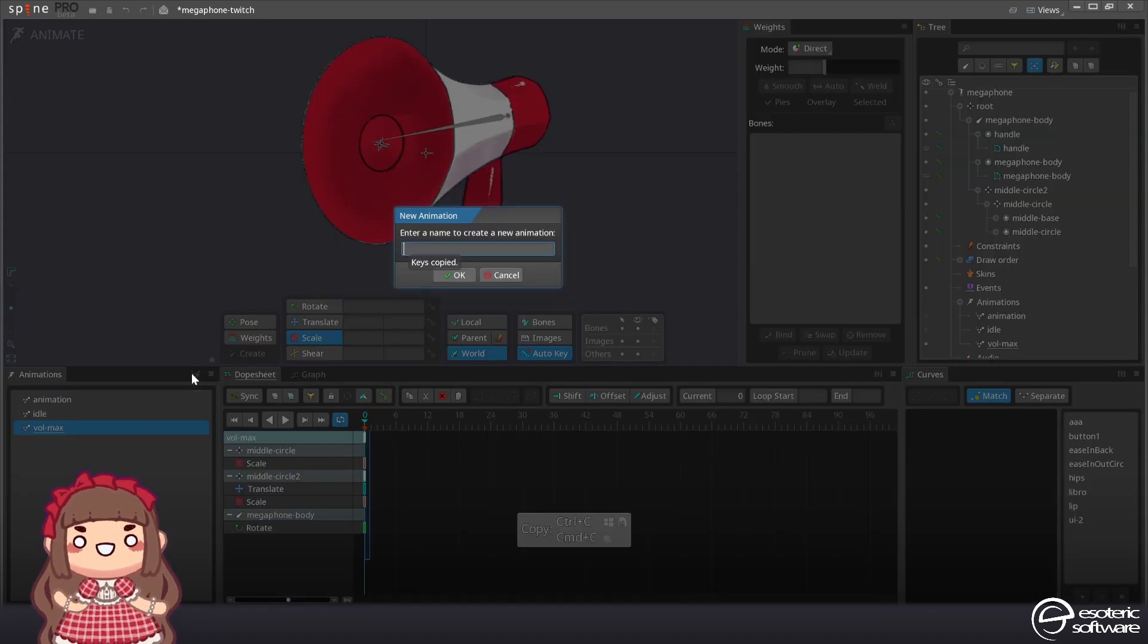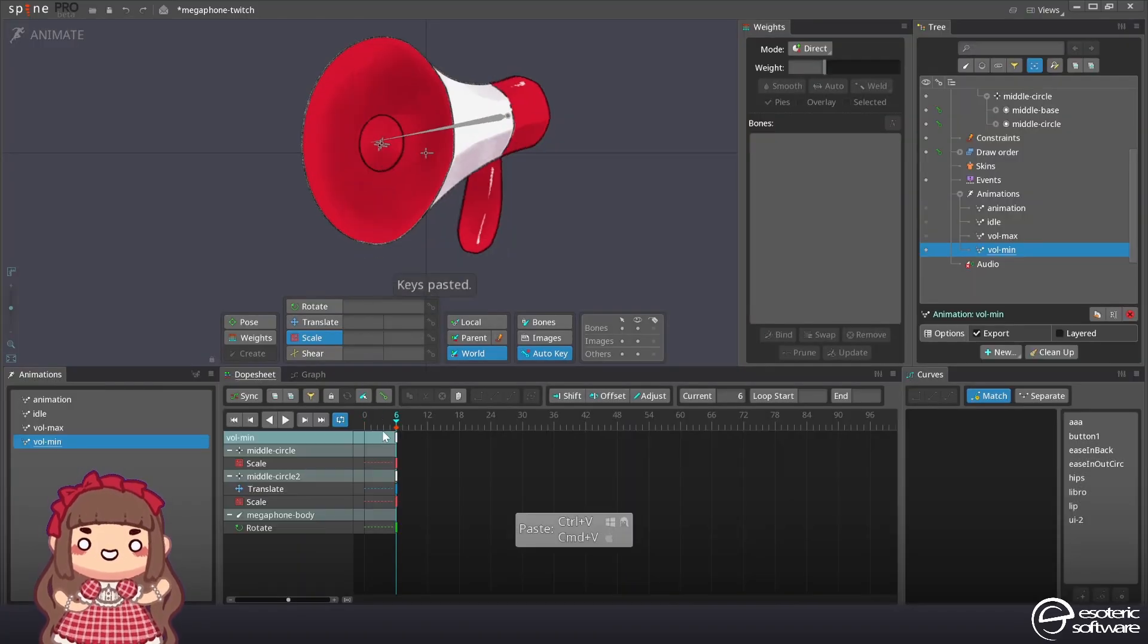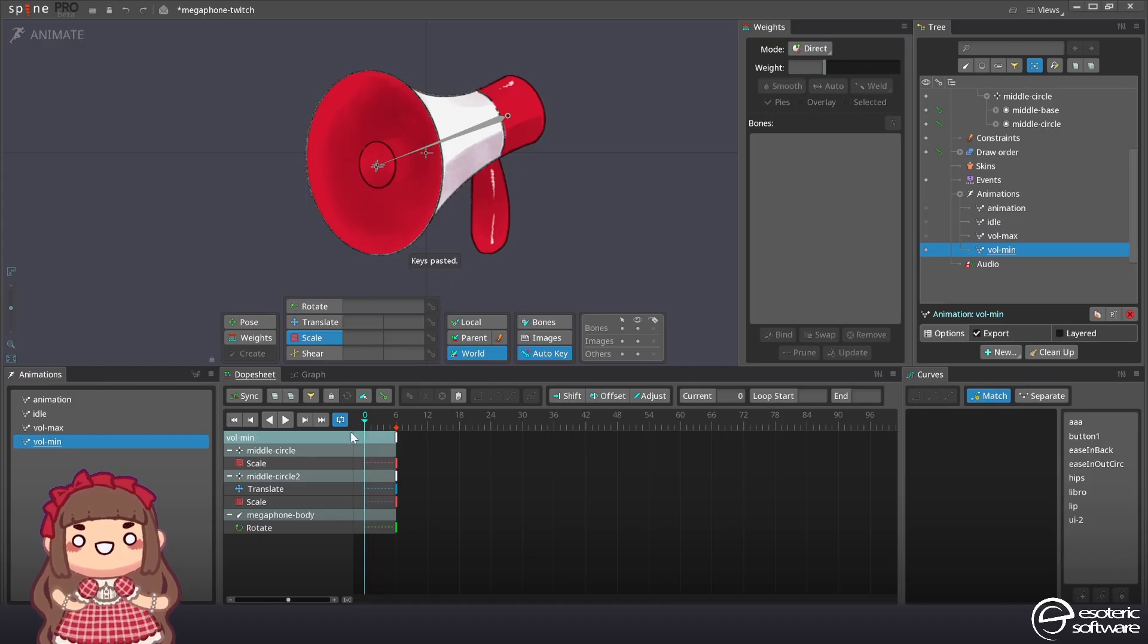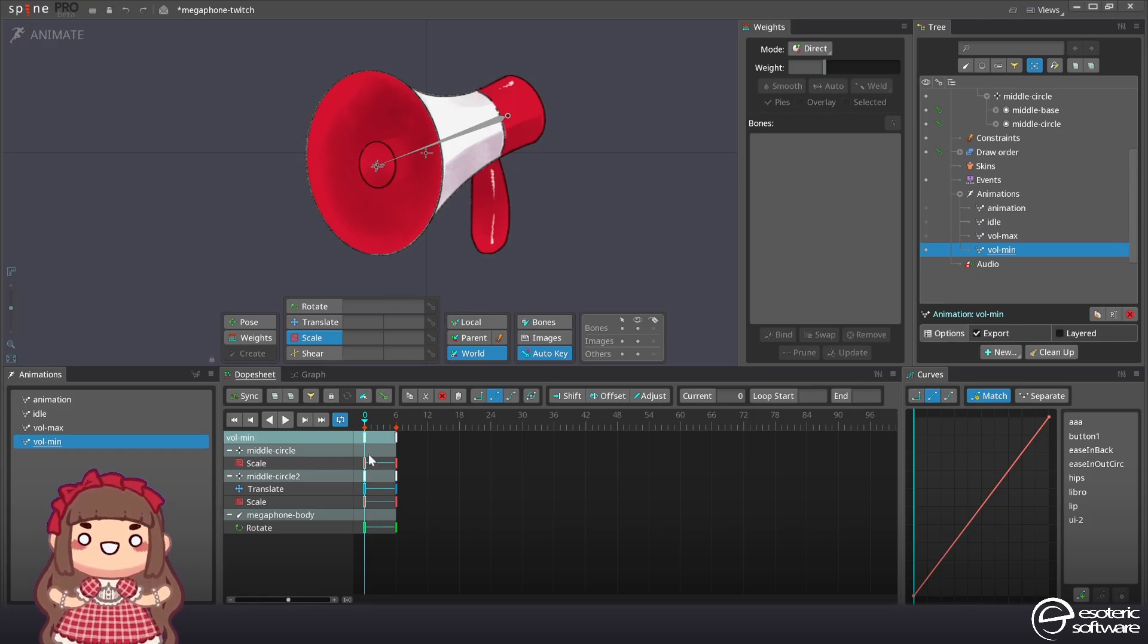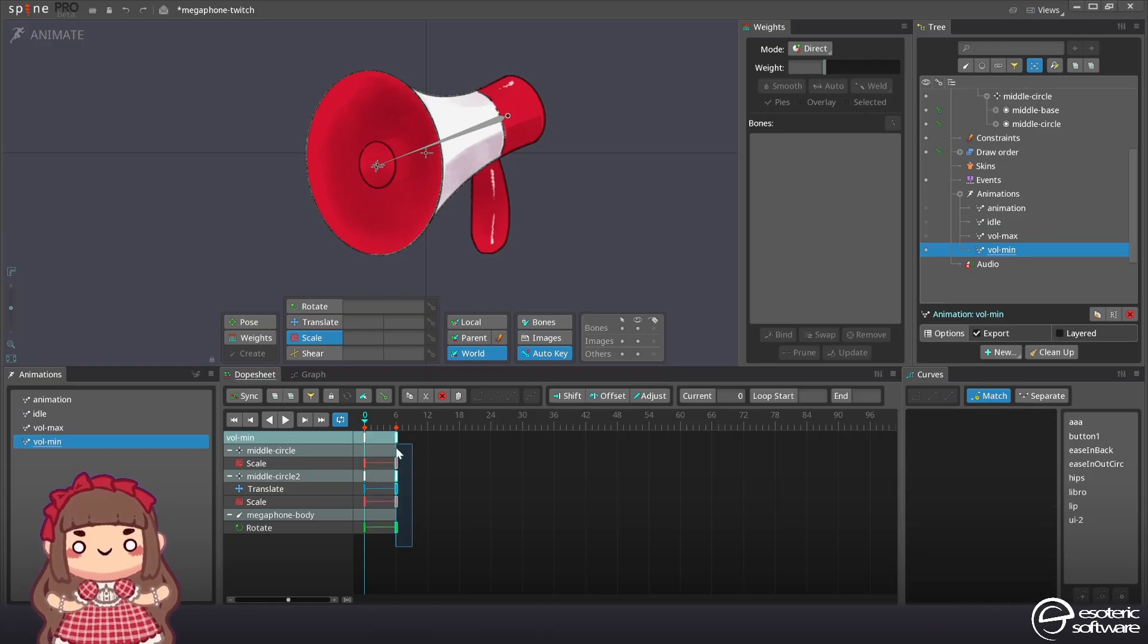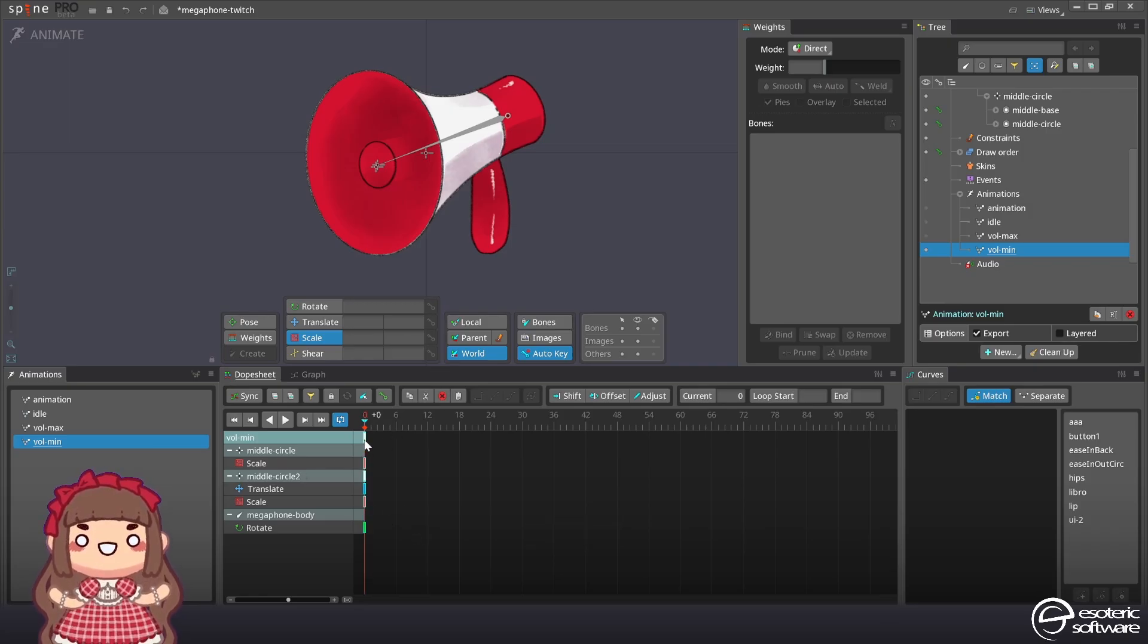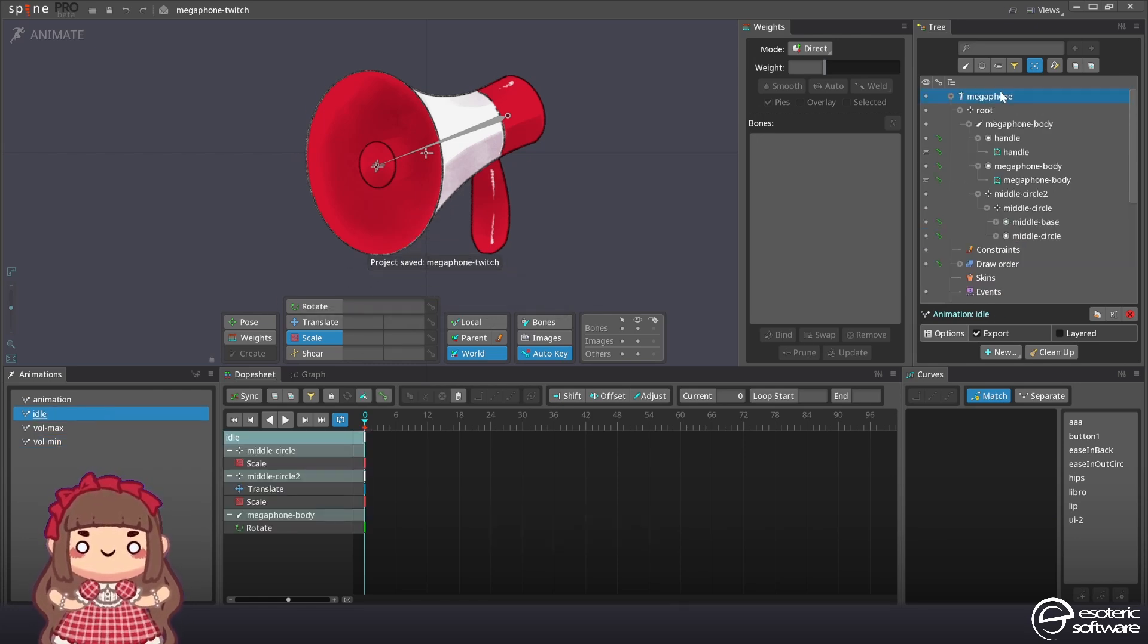Now we're gonna create a new animation and call it volume minimum. Gonna paste this here. The keys from volume max. And then I'm gonna move back to the frame zero and press the key here at the beginning so it creates the missing keys for me. Let's delete these extra keys since I don't need them anymore.